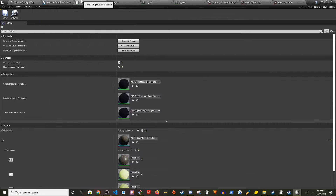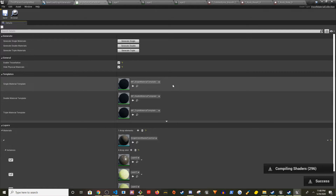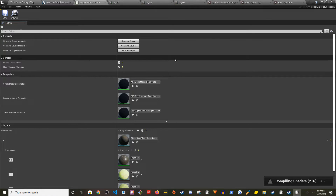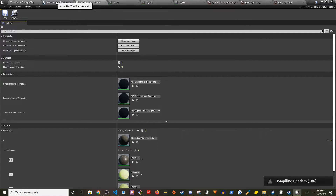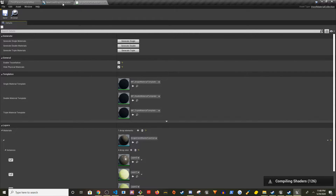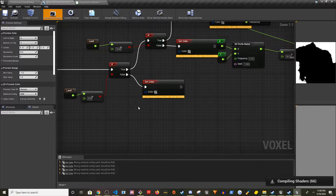Since we picked Single Index, we need to click Generate Single to compile the shaders. Also click Generate Double — sometimes skipping it causes errors even if you're not using it. Don't worry about Generate Triple; it takes a very long time. After compilation we can close the extra panels and the system will serve colors based on the single index we chose.